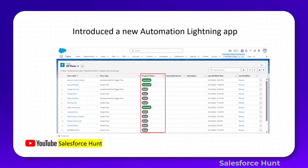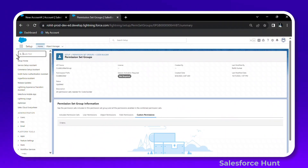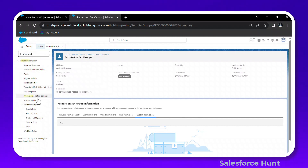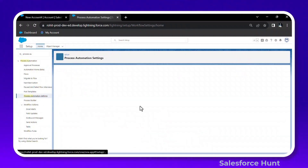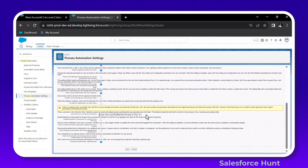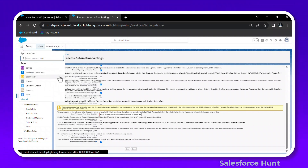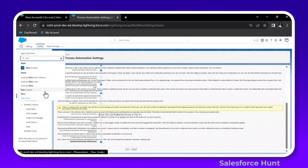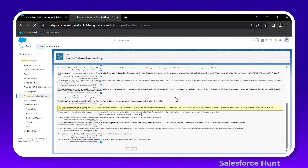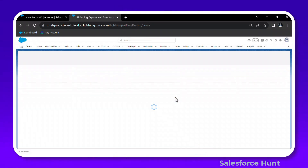In Quick Find, search for Process Automation Settings. Scroll down and you'll see the option 'Enable Automation Lightning App' — enable it. Only after enabling this setting can you use the Automation Lightning App.